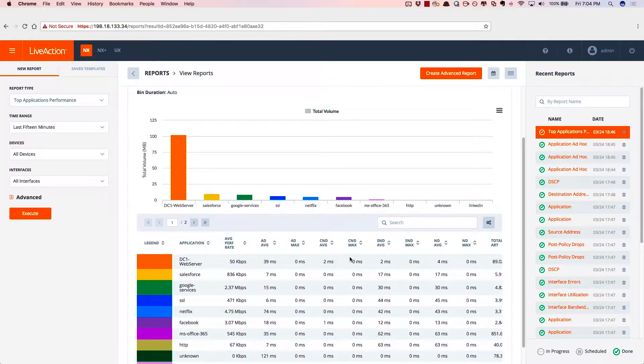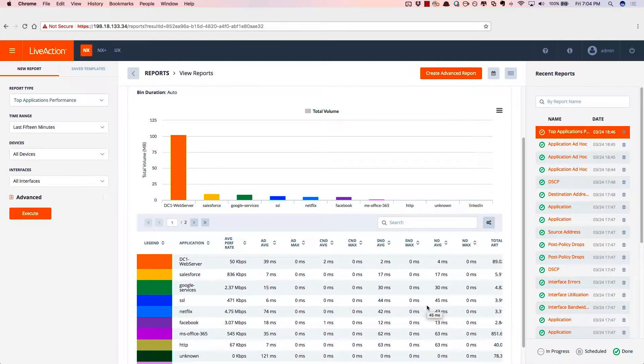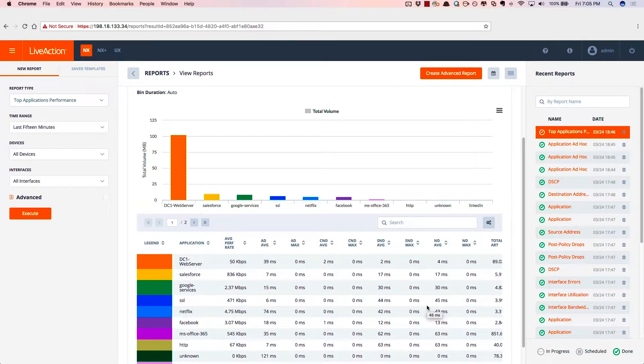So again, Live NX can really help with the mean time to innocence, especially for application performance and to reduce the finger pointing between the application team and the network team.